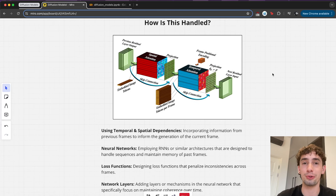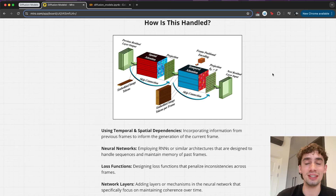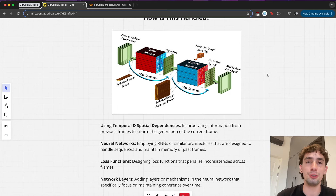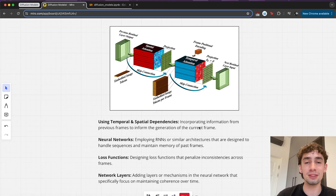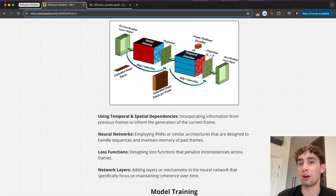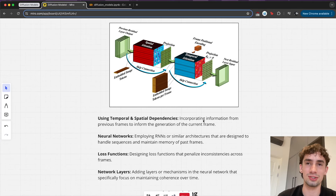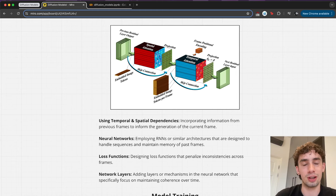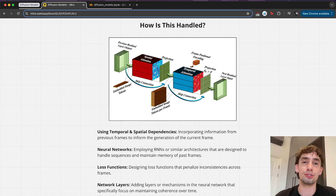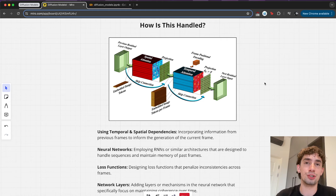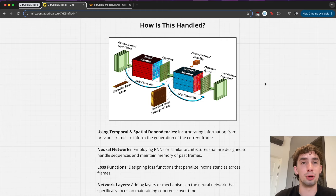How are diffusion models able to handle both spatial and temporal understanding? A few of the ways this is handled is using temporal and spatial dependencies — incorporating information from previous frames to inform generation of the current frame, using neural networks like RNNs or similar architectures designed specifically to handle sequences and maintain memories of past frames. You can also design specific loss functions that penalize inconsistencies across frames. The main thing to understand is that with video, unlike generating a static image, you have to take into consideration the objects in the video and how they're actually moving across the video frames.